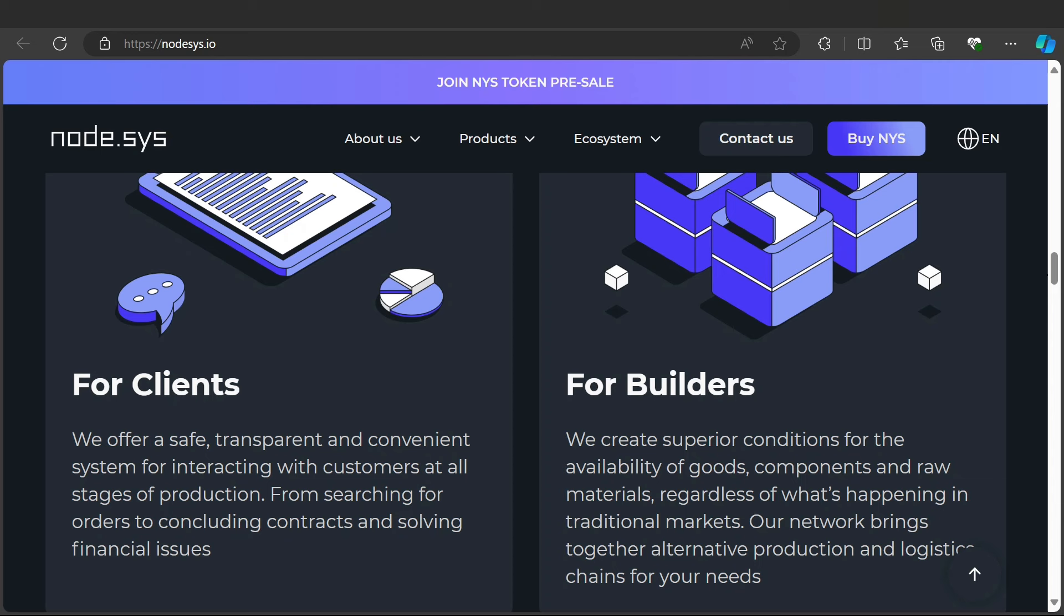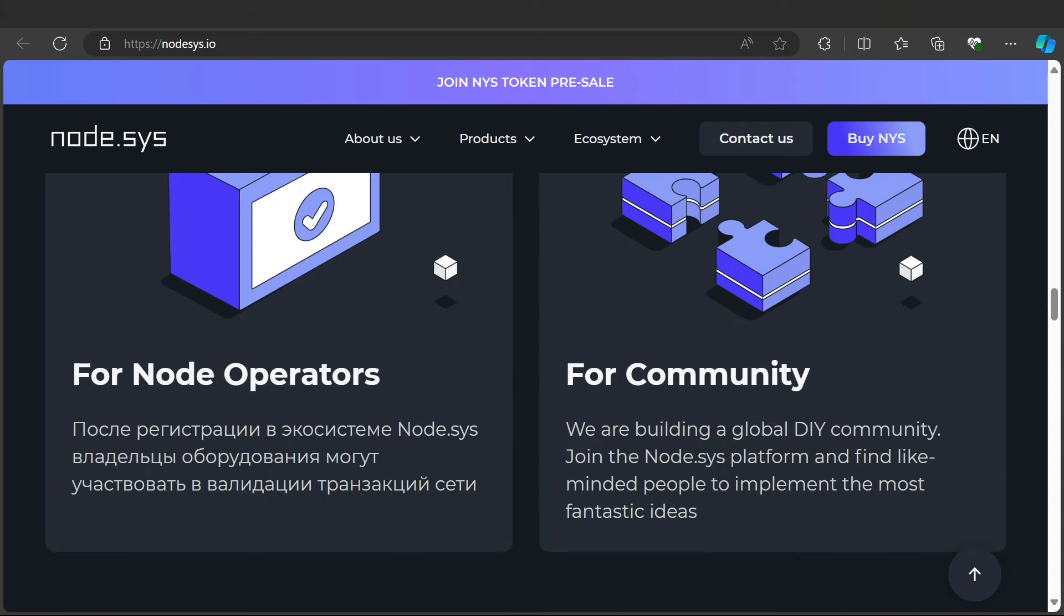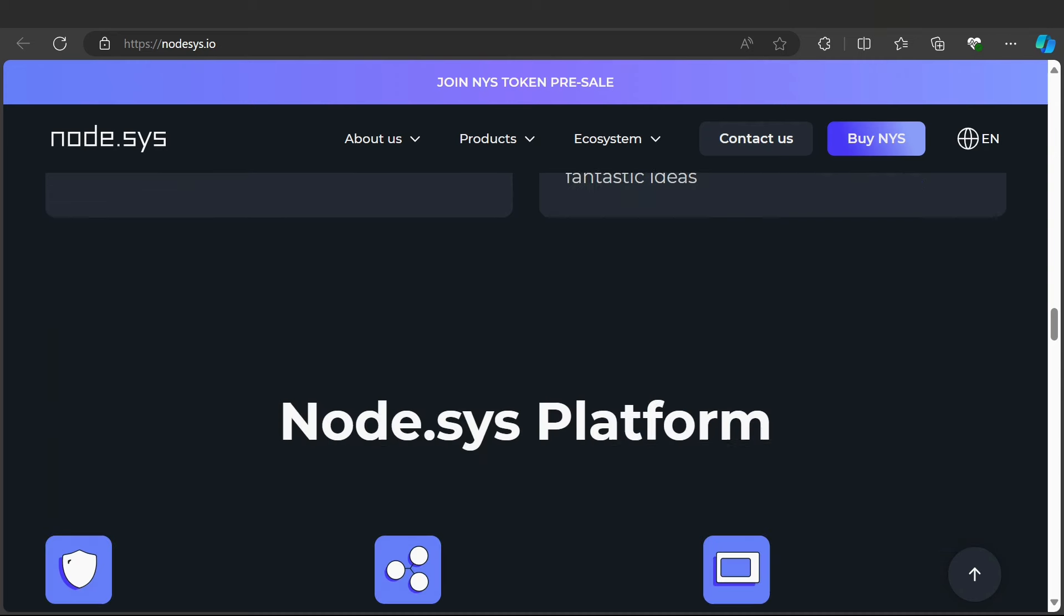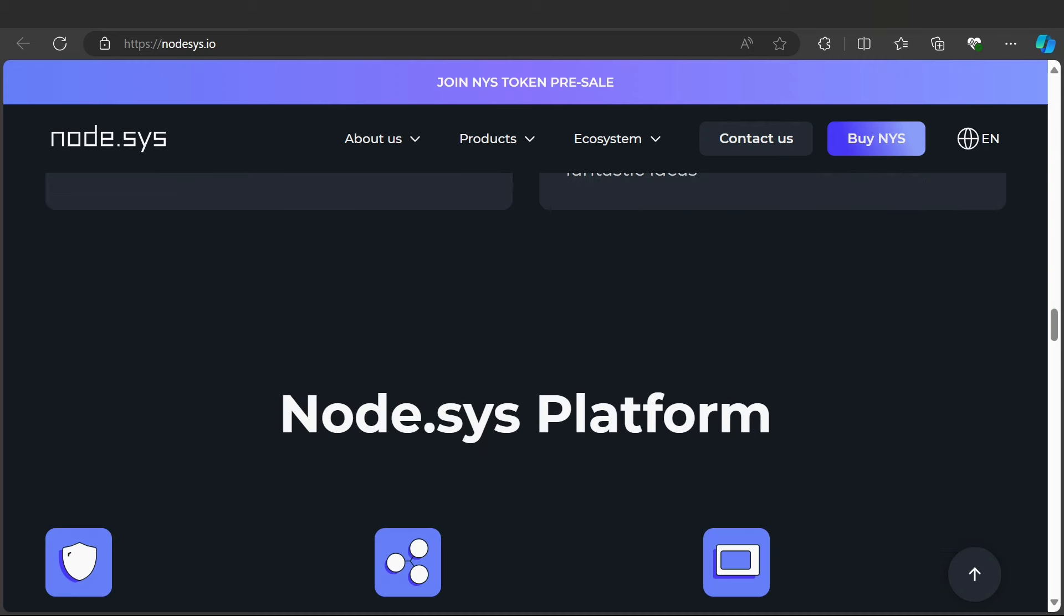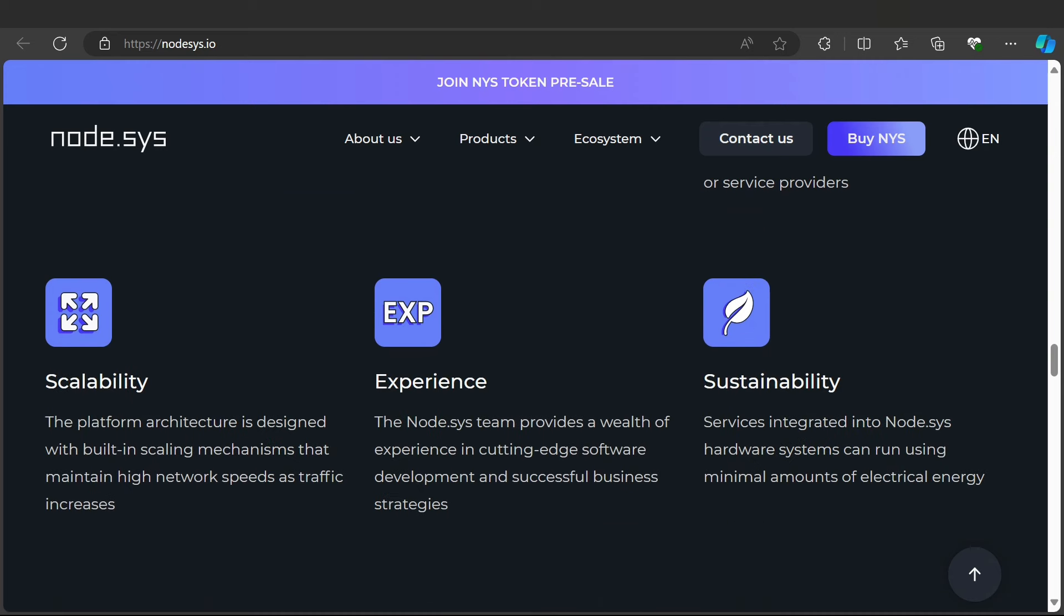For builders, we create superior conditions in the availability of components and raw materials regardless of what's happening in the trading market. For node operators, you can find their community section. We are building a global DIY community. Join the Node.sys platform, find like-minded people to implement the most fantastic ideas. Node.sys platform features include security, decentralized hardware, scalability, experience, and system ability.